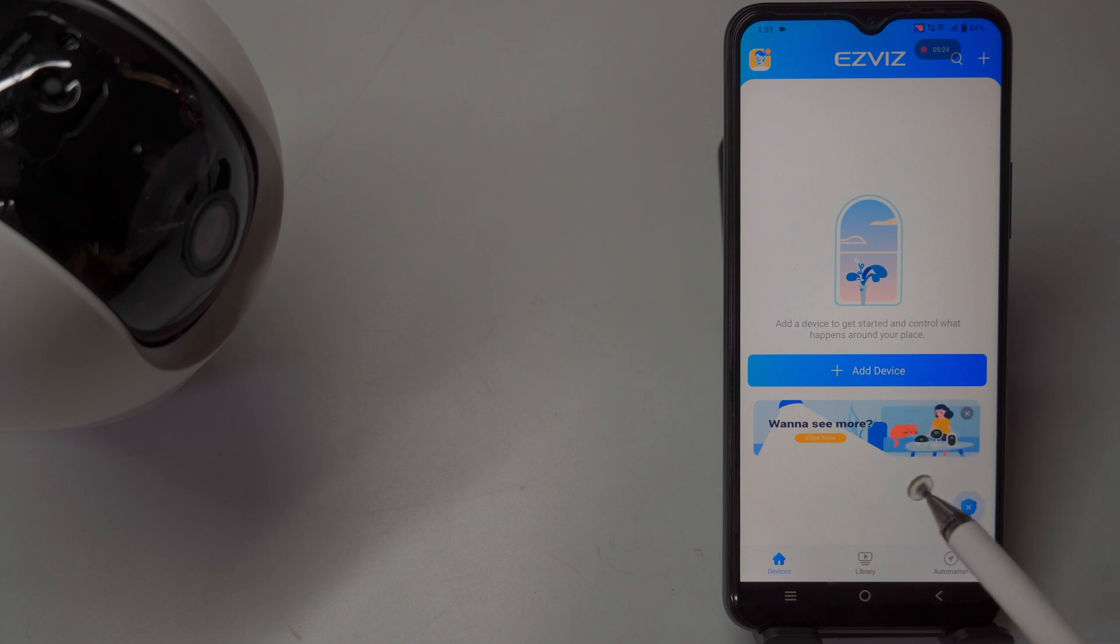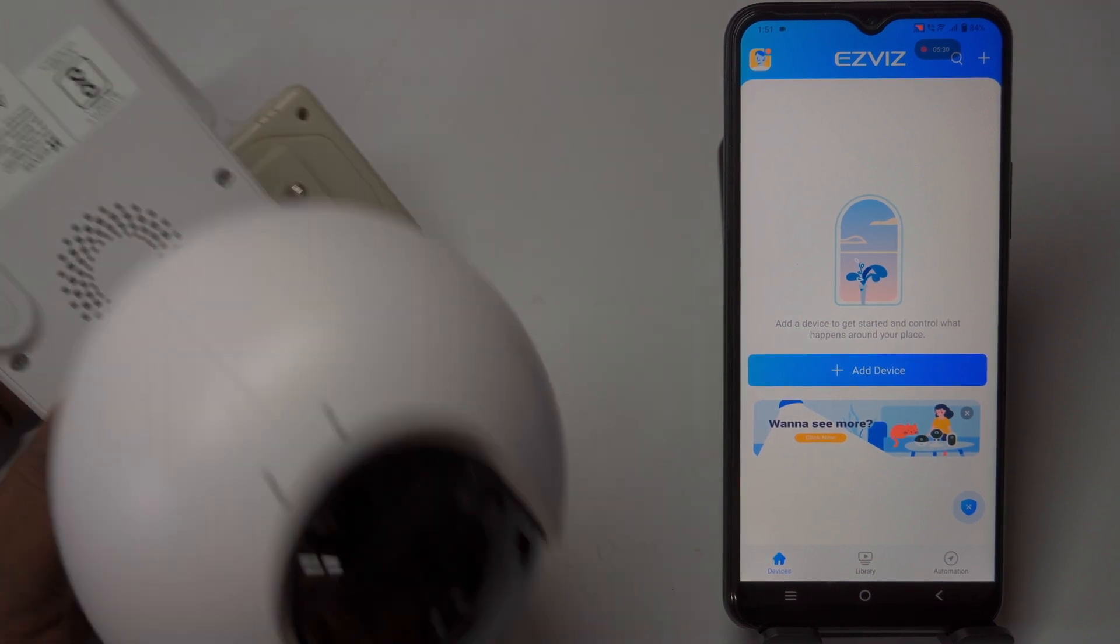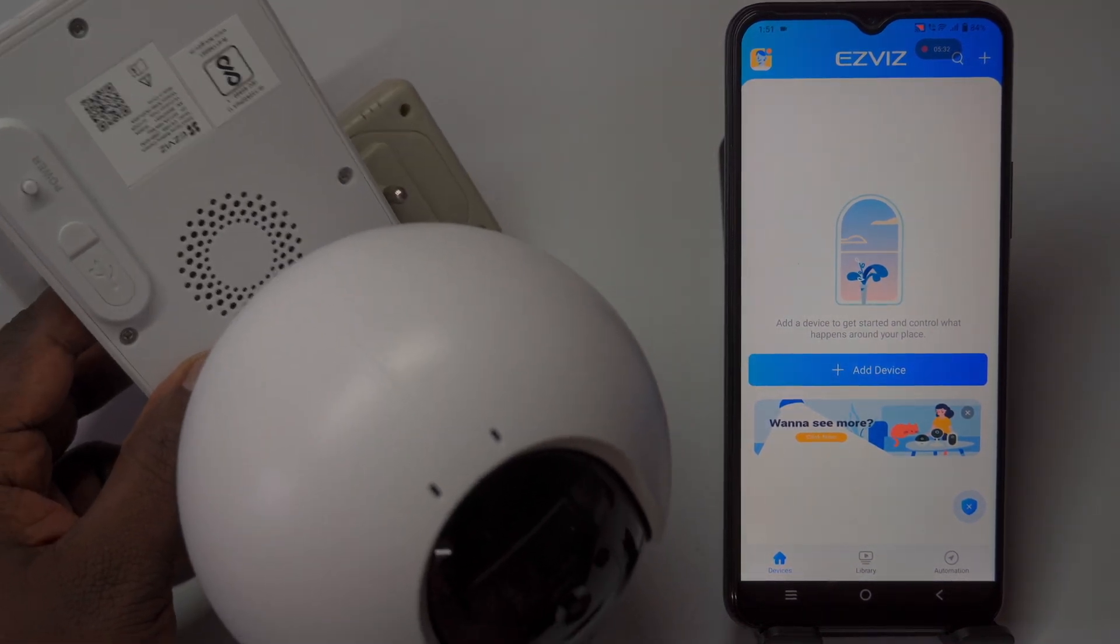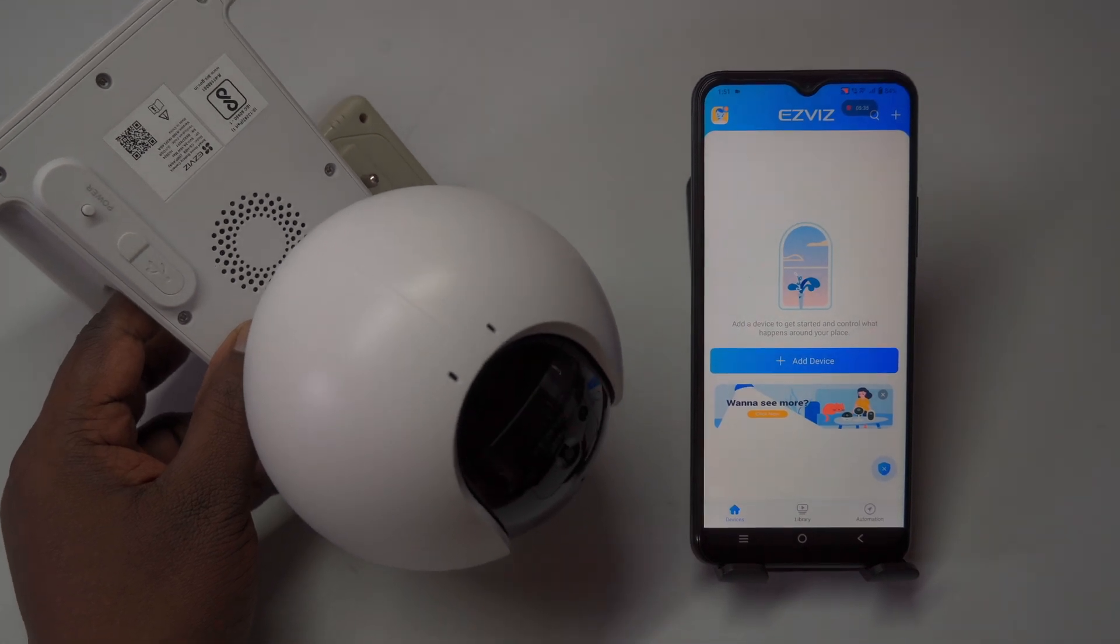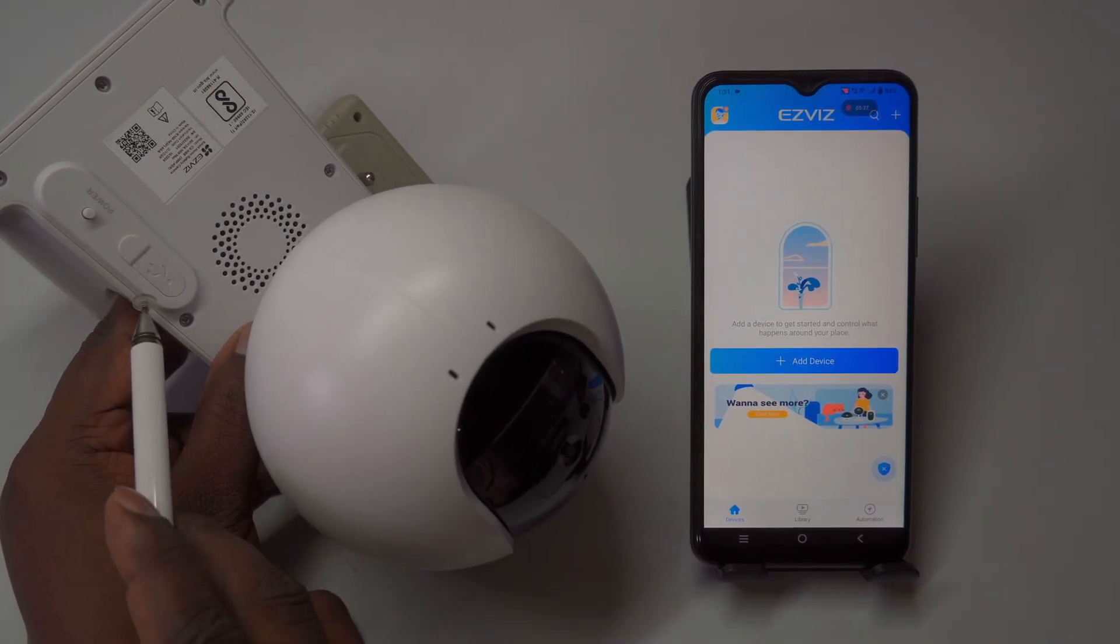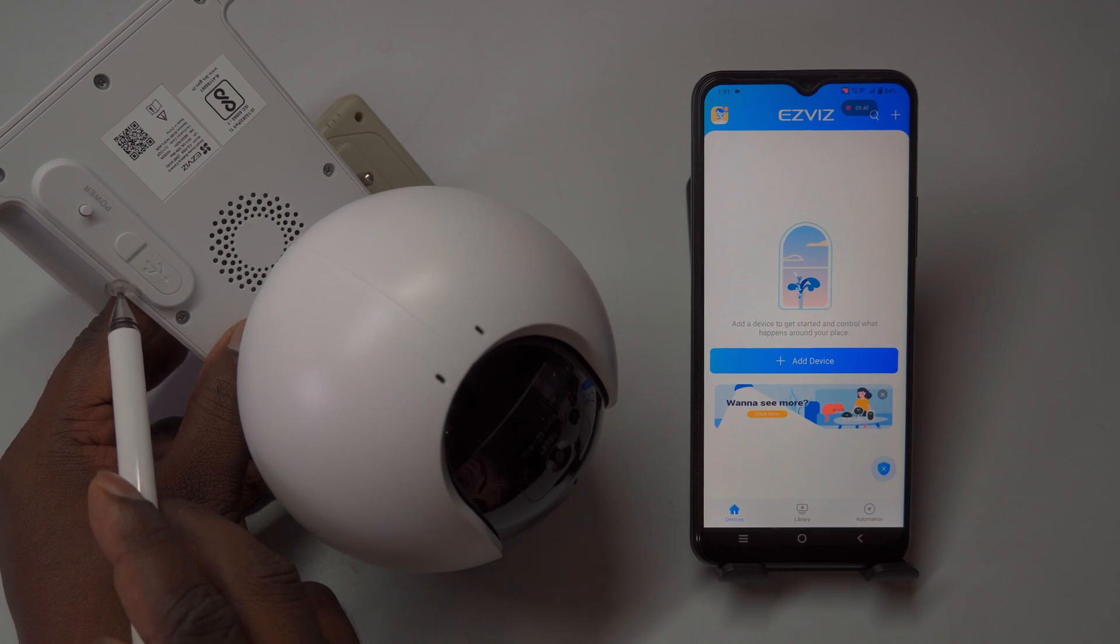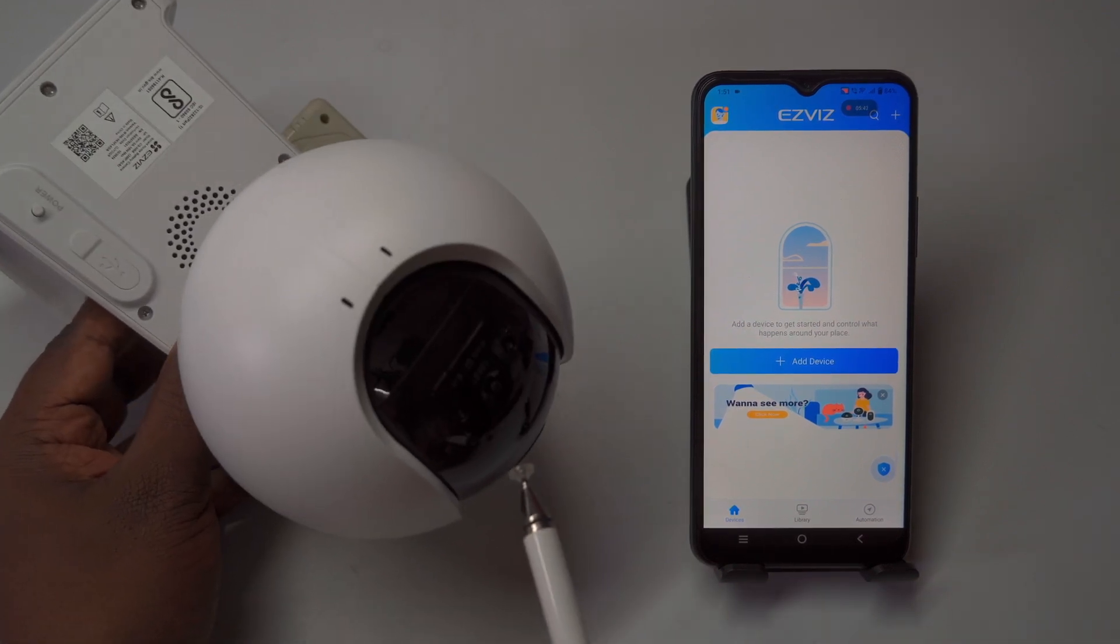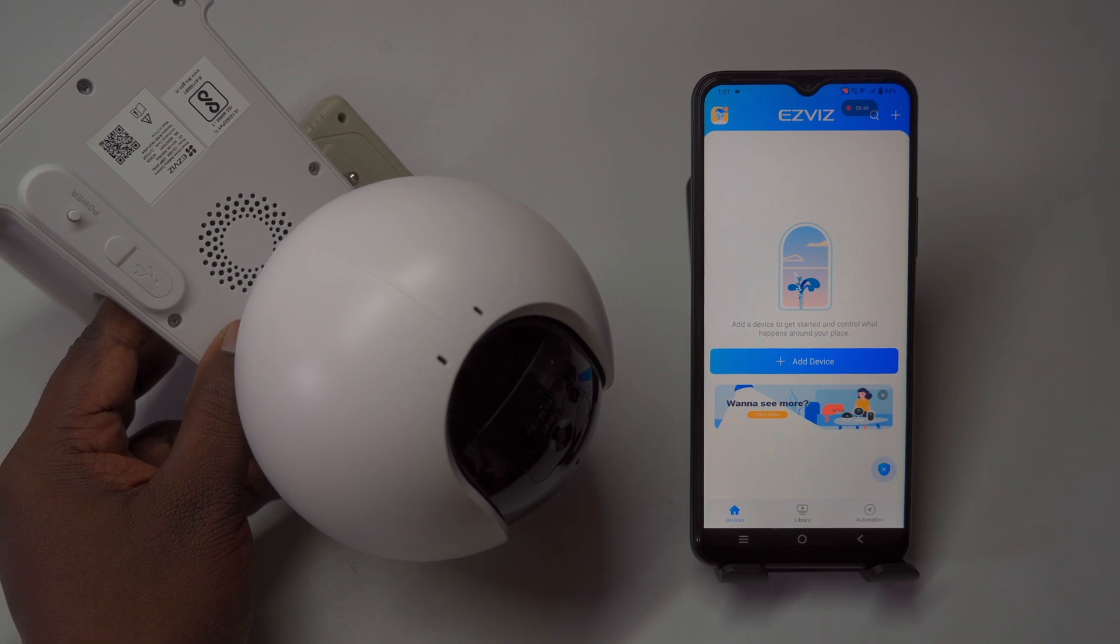To start adding the Esvis 4G camera to the app, it's important to keep the camera near your phone during the initial setup. Once everything is configured, you can move the camera to your desired location. To power it on, press and hold the power button for 3 to 5 seconds until you hear a confirmation voice prompt or see the blue LED indicator, which shows the camera is turned on.